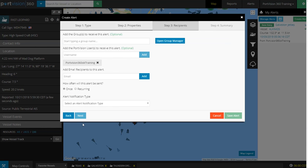Next, we move on to Step 3: Recipients. Who's going to receive this alert?